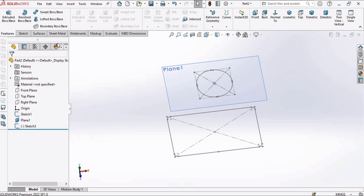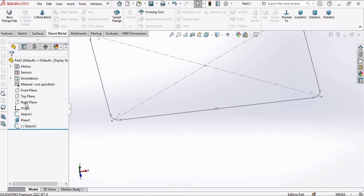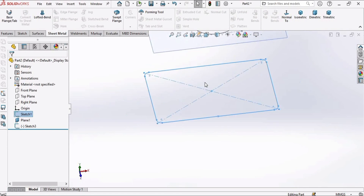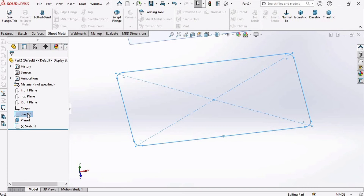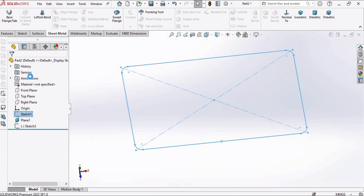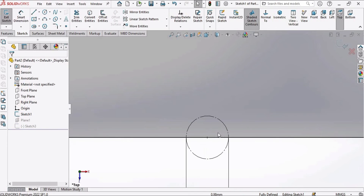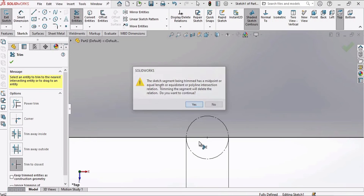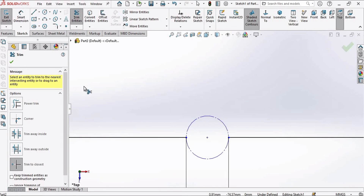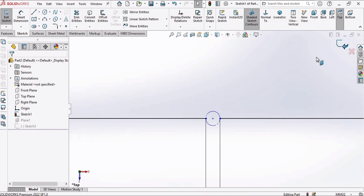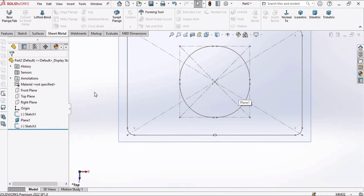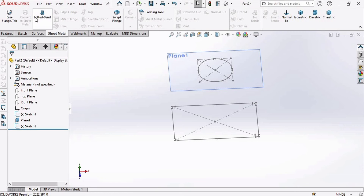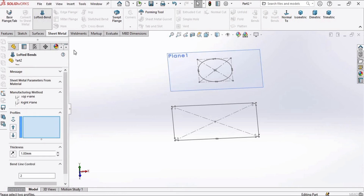Before that, select this sketch, right-click on the sketch and click Edit Sketch. We need to trim this line — select Trim Entities, select the Trim to Closest option, click here, click Yes, and this line has been deleted. Now exit the sketch. Then go to Sheet Metal and select the Lofted Bend command.